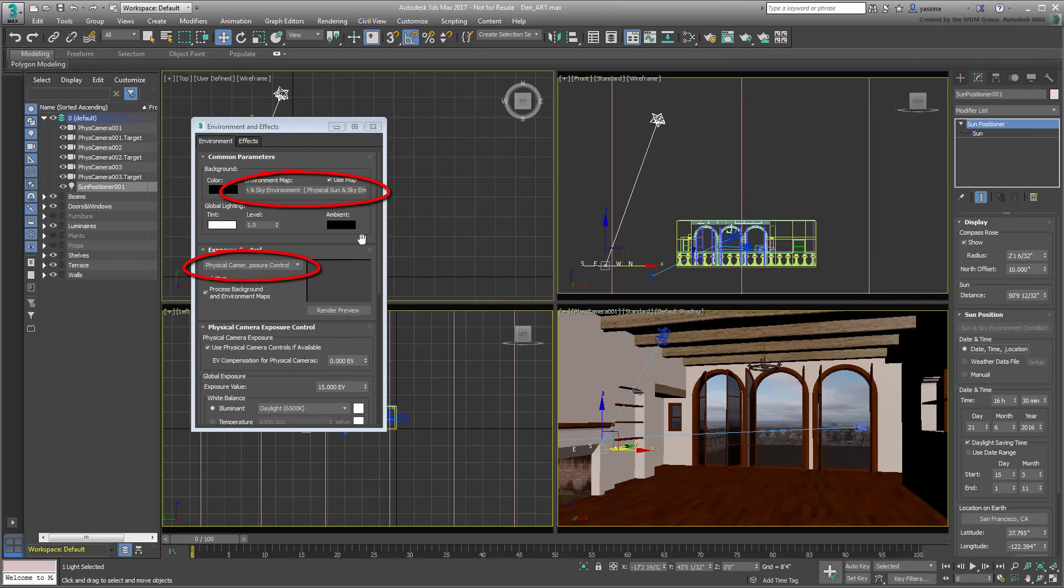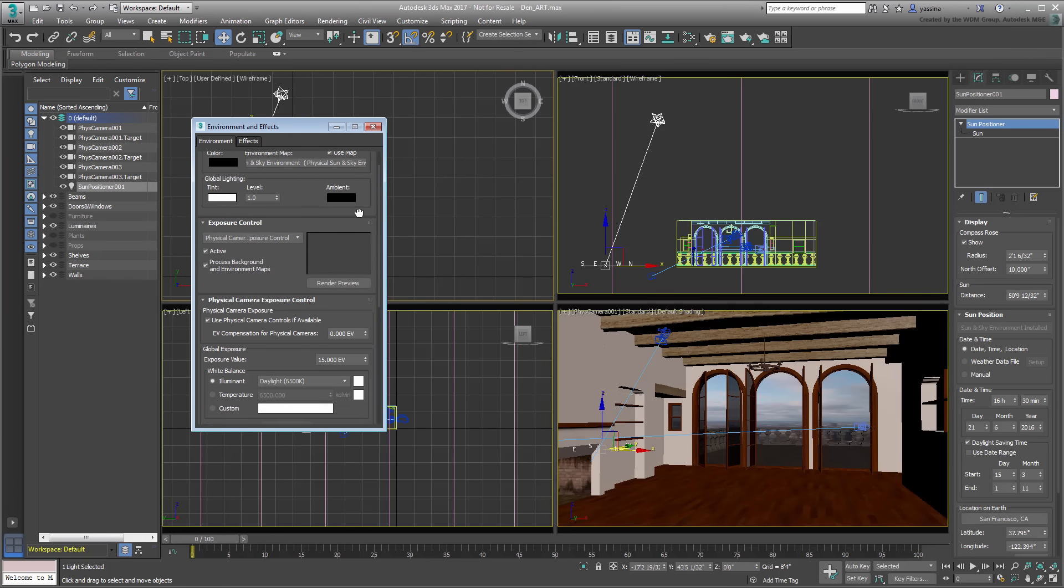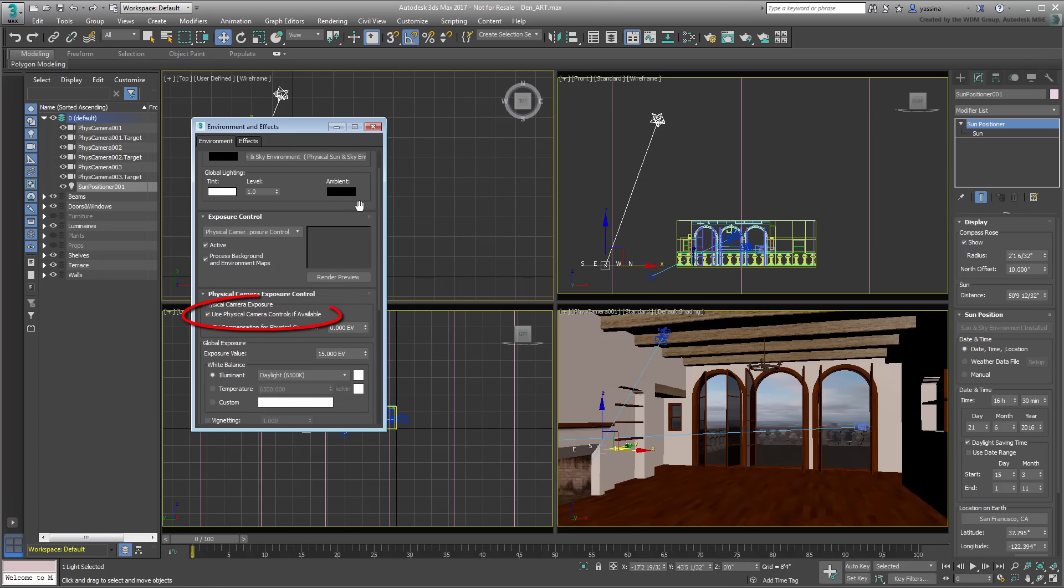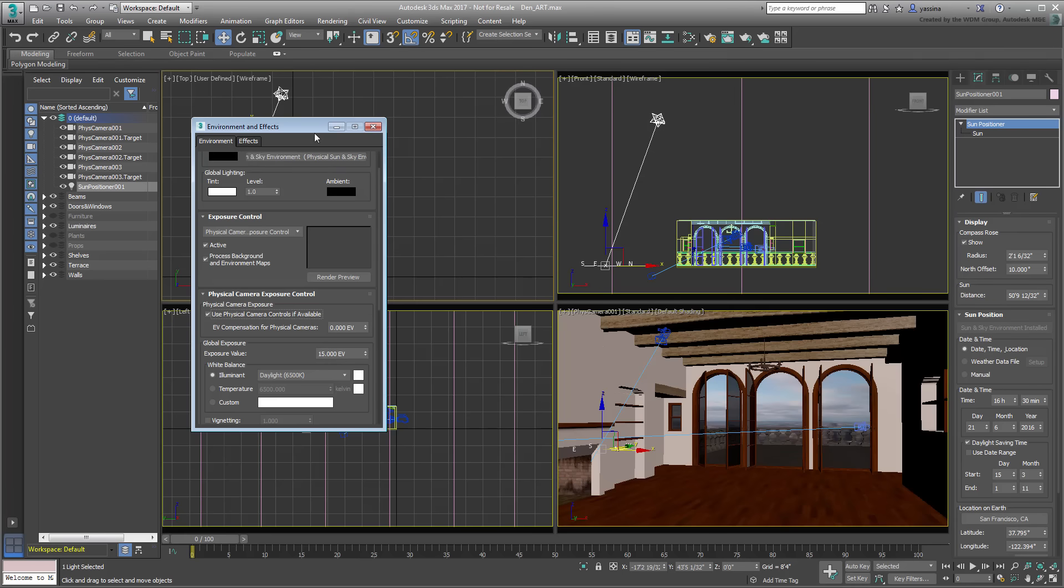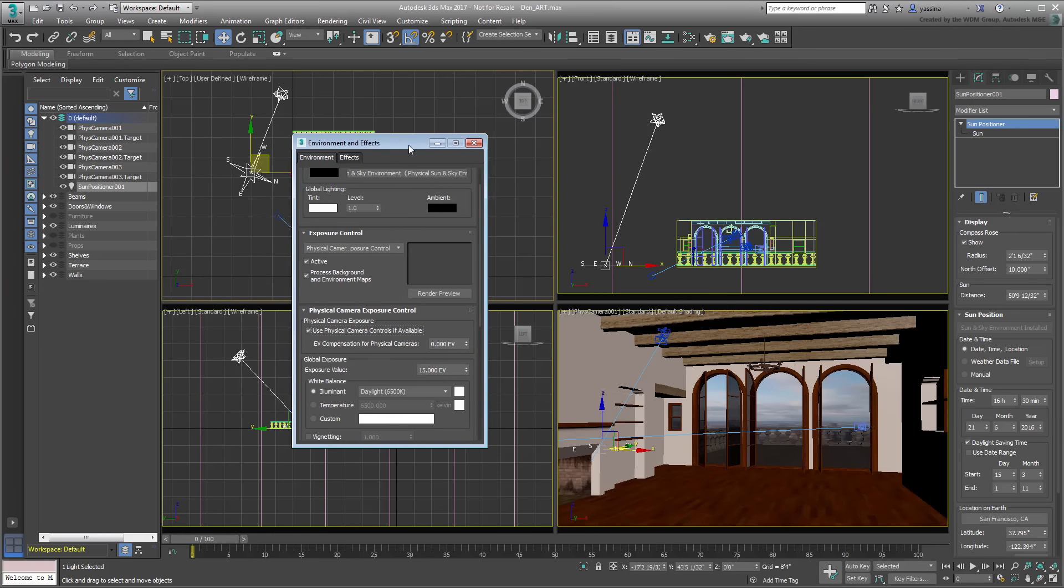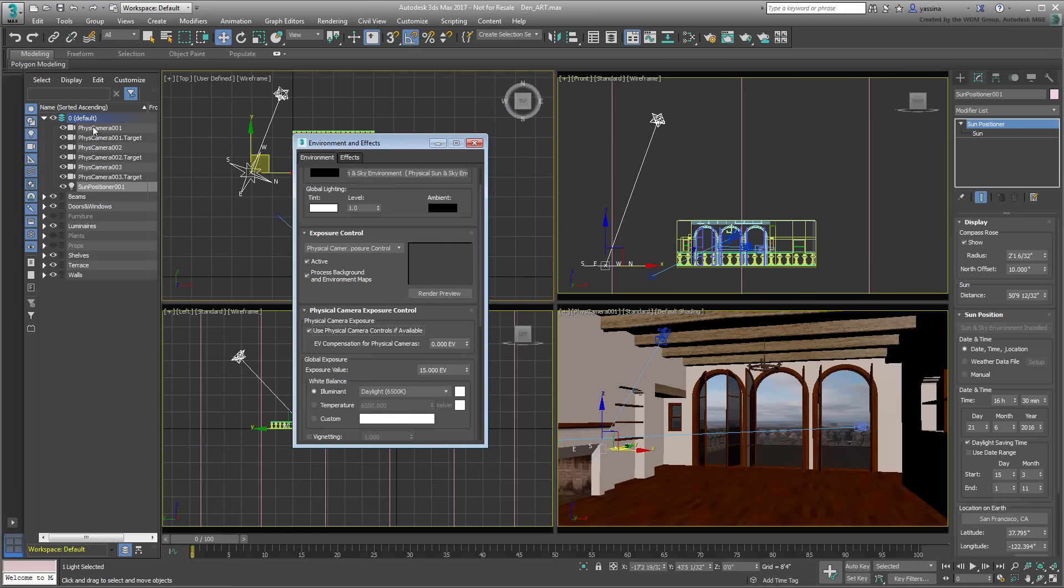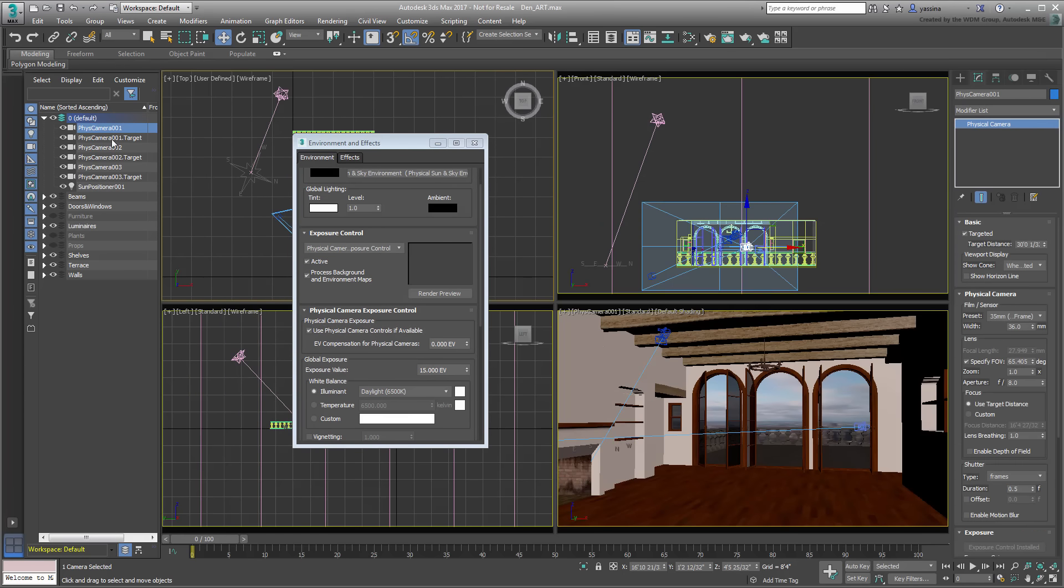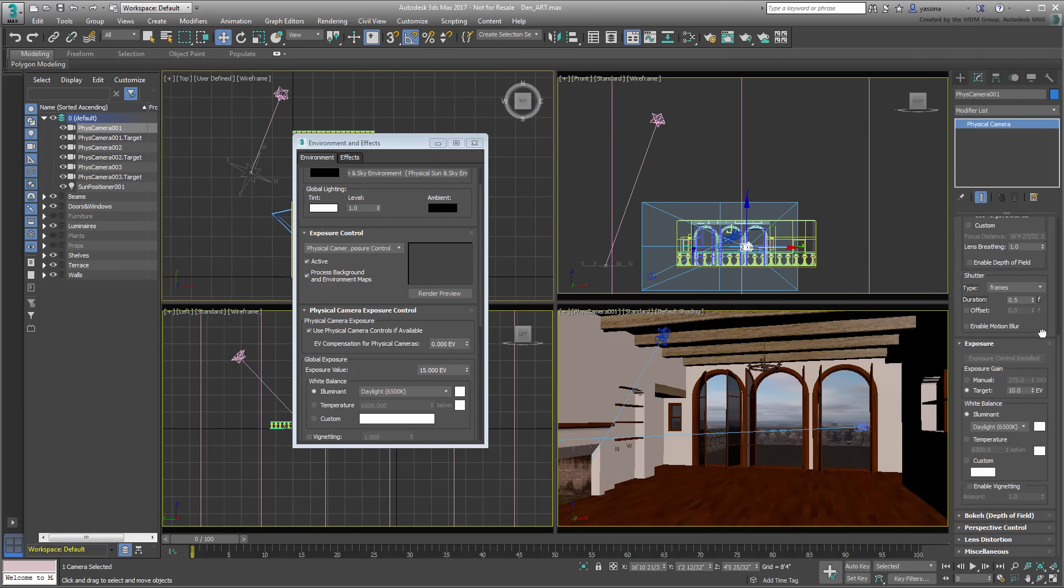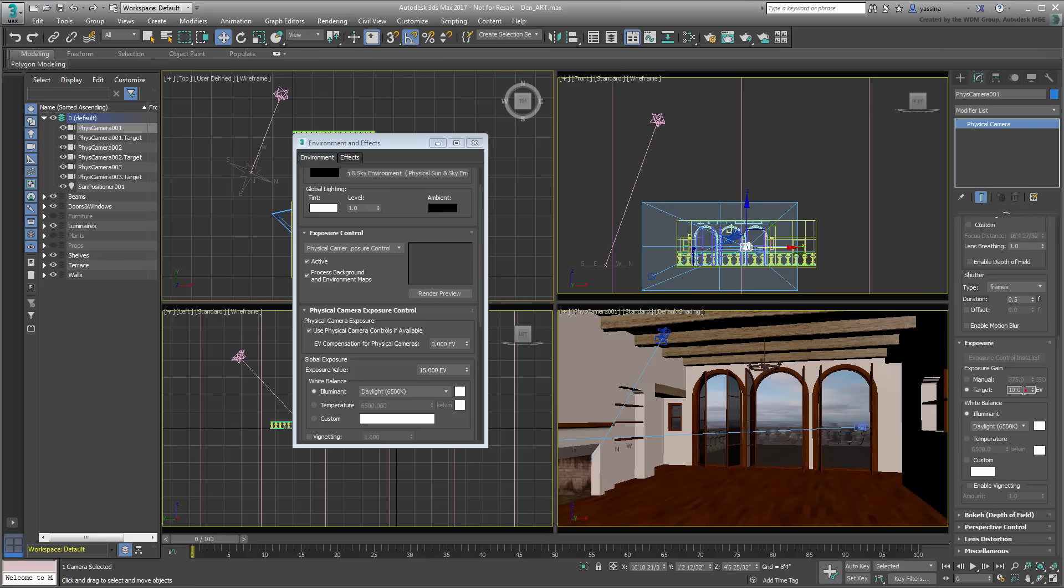If you do so, always verify that the Use Physical Camera Controls if Available option is active. In fact, I'm in the habit of disabling and re-enabling it to make sure. This ensures Exposure Control is adjusted at the camera level.